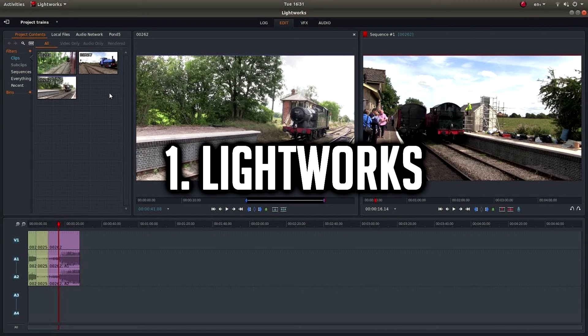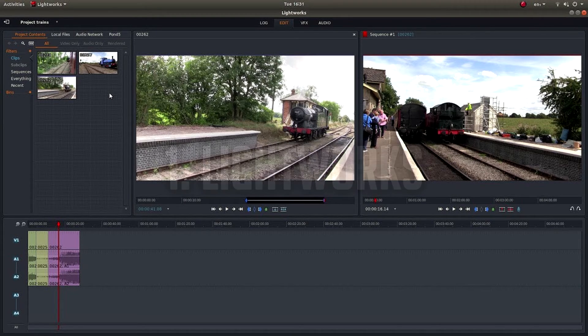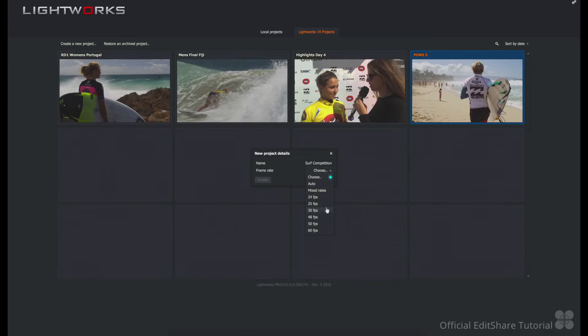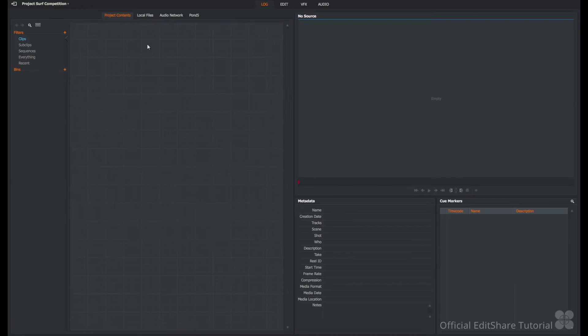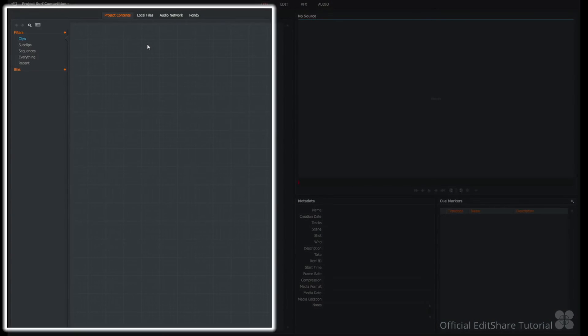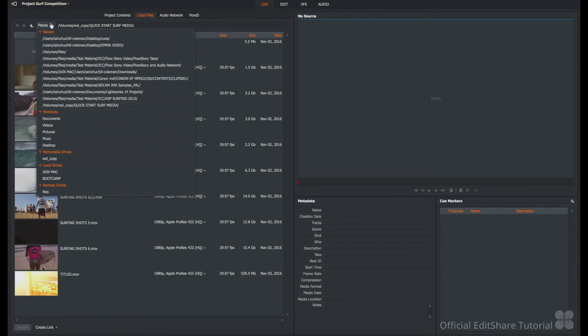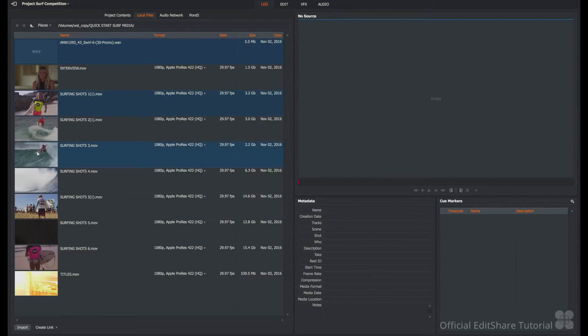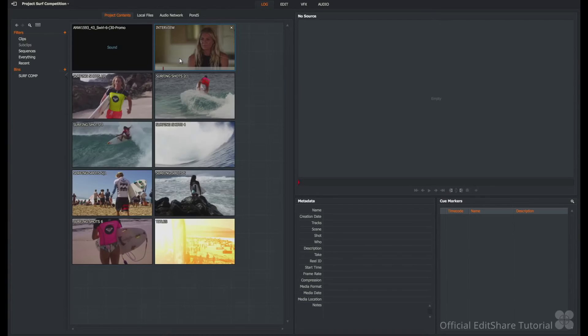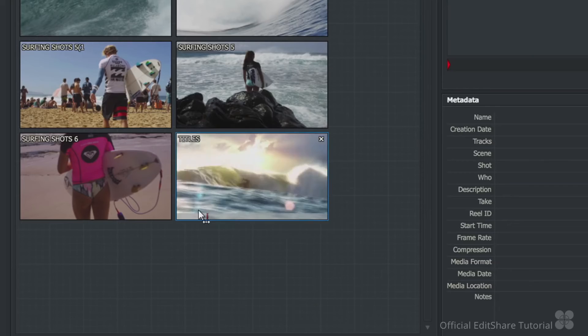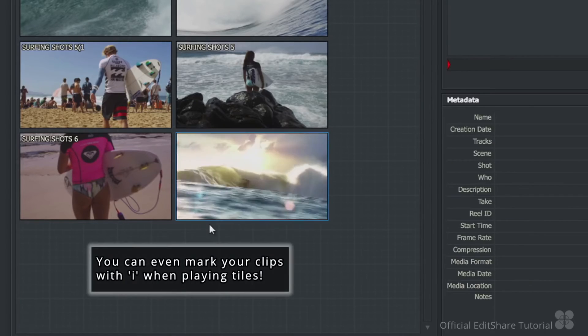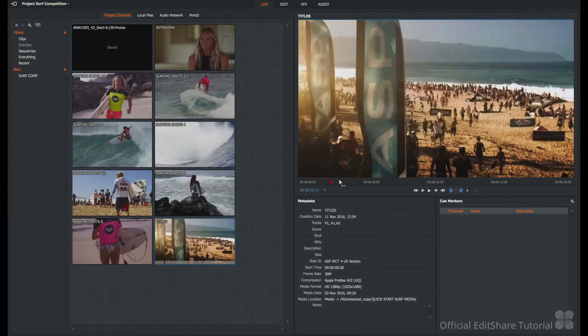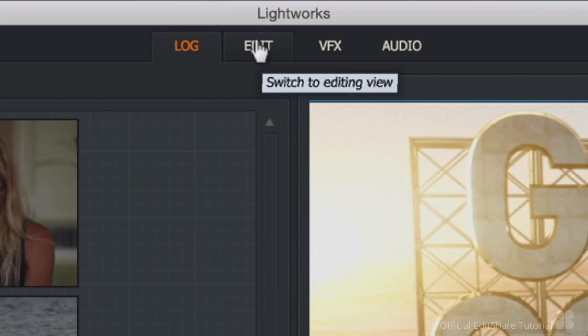Number 1, Lightworks. An extremely popular video editor around the world since 25 years, Lightworks has been used to edit some of the most popular films of all time, namely The Wolf of Wall Street, Pulp Fiction, The King's Speech and Heat.